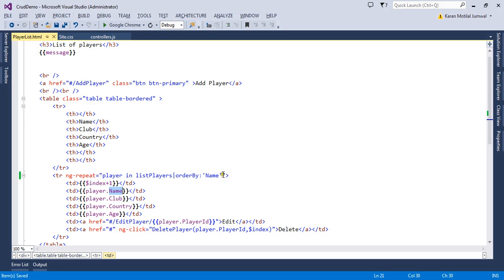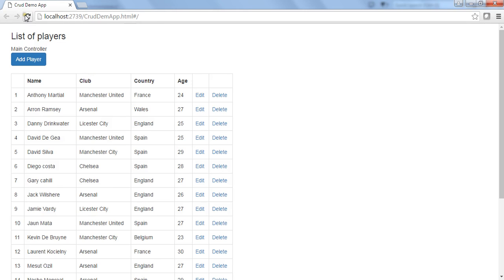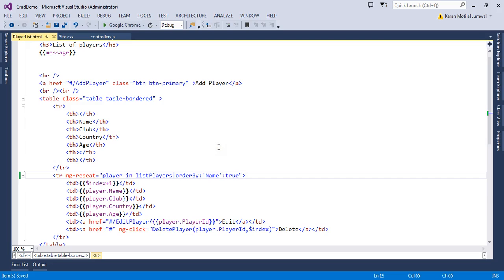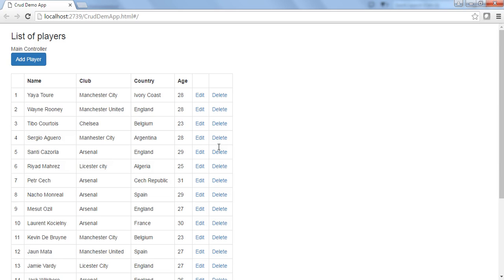This will order the grid in ascending order of the name. If I want descending order, I pass 'true' as the third argument and the grid will display in descending order of name. Similarly, instead of passing 'true', I can specify a hyphen before the property name, which also signifies descending order. This is how you use orderBy in the HTML part.